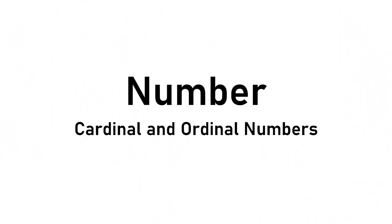Number. We have cardinal and ordinal numbers. Let's find out the difference between cardinal and ordinal numbers.